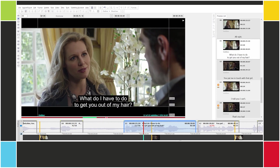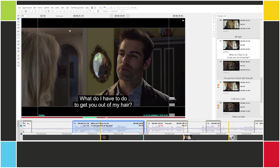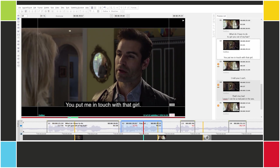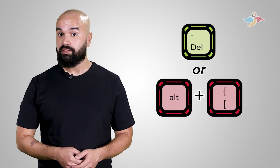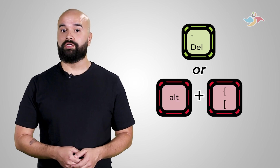'What do I have to do to get you out of my hair? You put me in touch with that girl.' And if that seemed really inefficient to you, you're absolutely right. Wouldn't it be great if there were a shortcut to do both things at the same time? Obviously, there is — it's the middle key in our shortcut trio: numpad delete or ALT left bracket on the main keyboard.